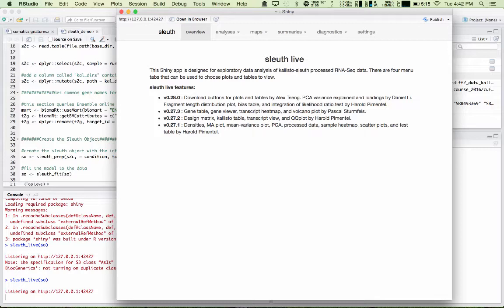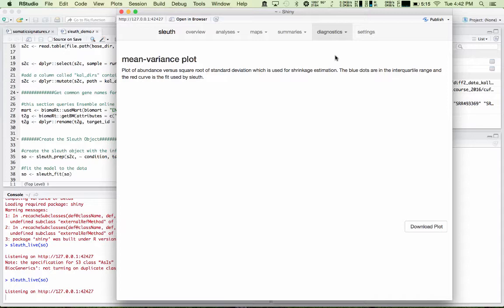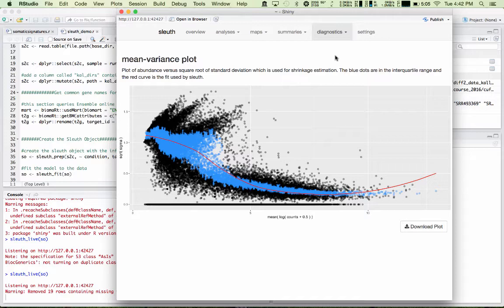I want to draw your attention first to the diagnostic tools. Sleuth offers several different ways to evaluate your experiment. For example, it contains a mean variance plot. This is a plot of the abundance of transcripts versus the square root of the standard deviation. The blue dots represent an interquartile range, and the red line is the Sleuth fit to the data. This gives you a sense of how good your data is fit by Sleuth's shrinkage model.